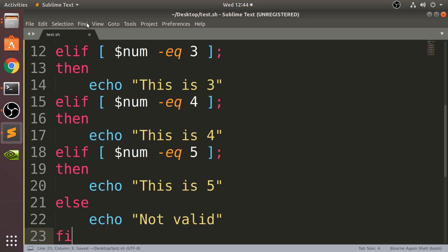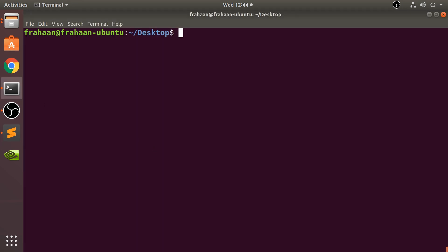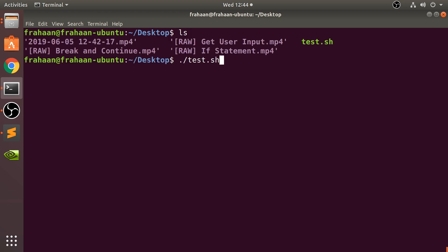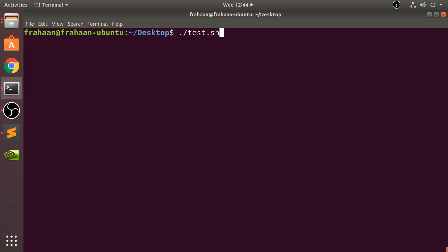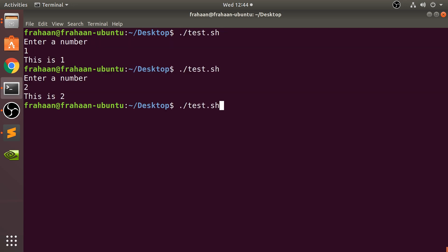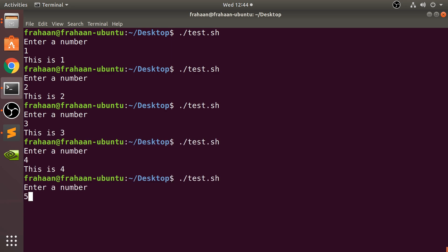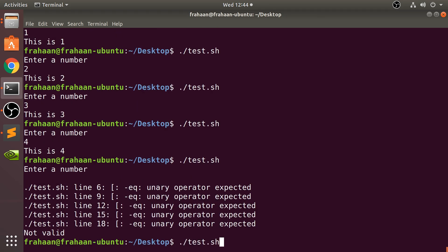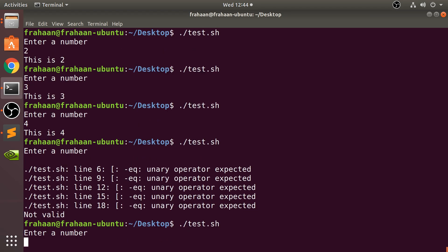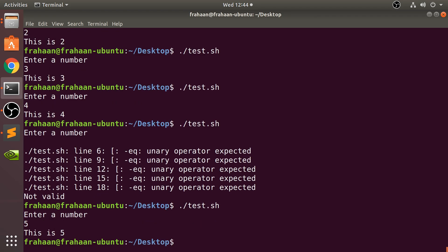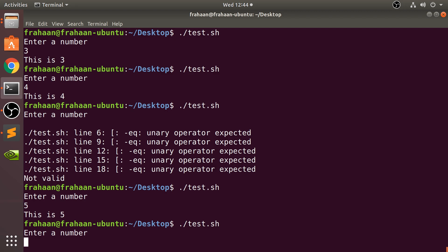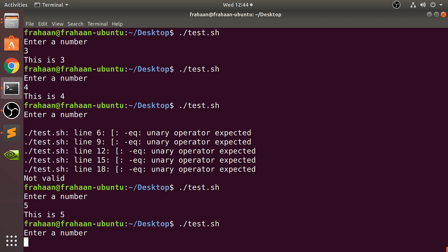I'll save that. If I run it - let me clear the screen - if I call it with one, we get 'this is one'. Put two, we get 'this is two', three... I think you're getting the picture. Let's try something else with a six - you get 'not valid'.